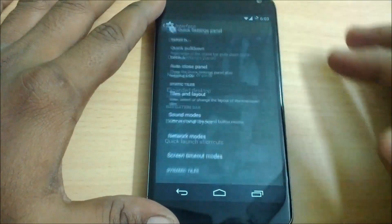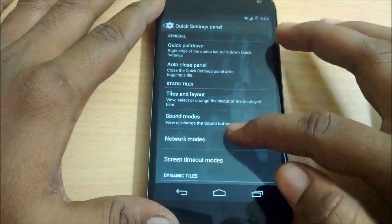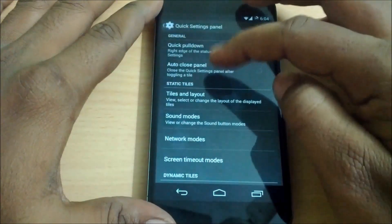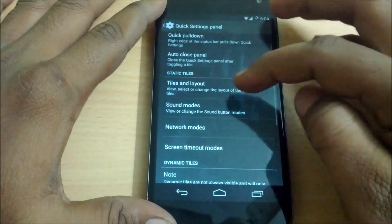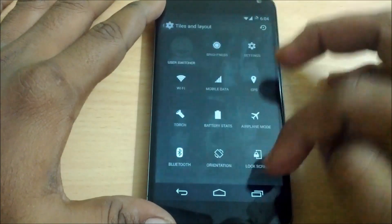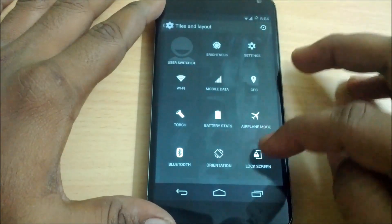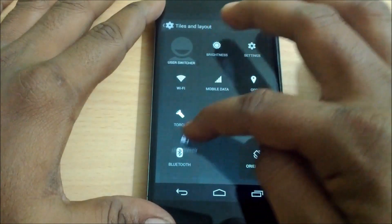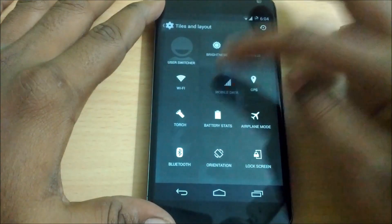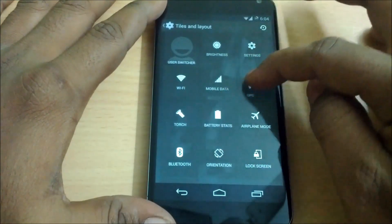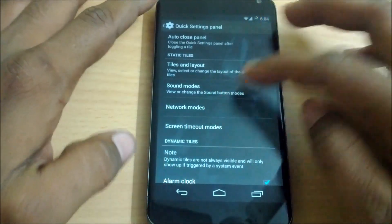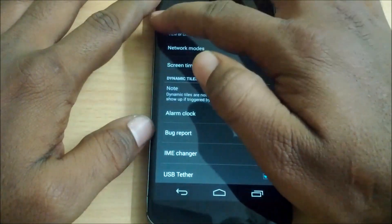The second one is the quick settings panel. You have a few options available: quick pull down, auto close panel, and tiles and layout — where you can add more tiles to your quick settings panel, delete them, or rearrange them according to your preferences. You also have sound mods and network mods options here.